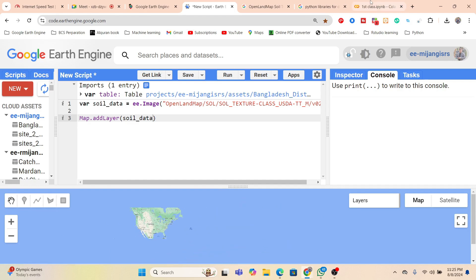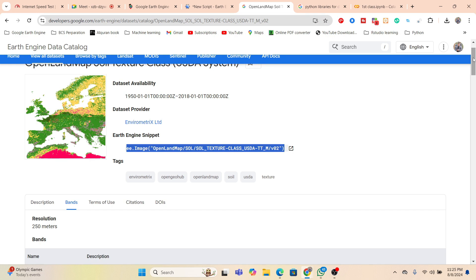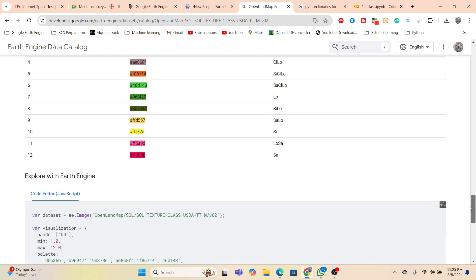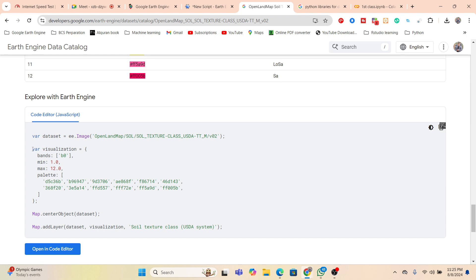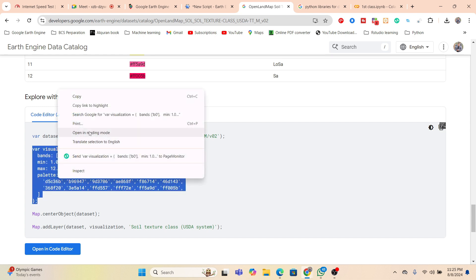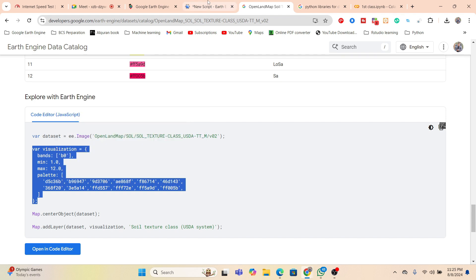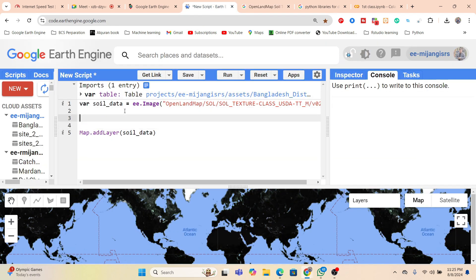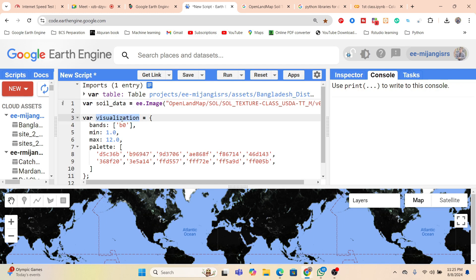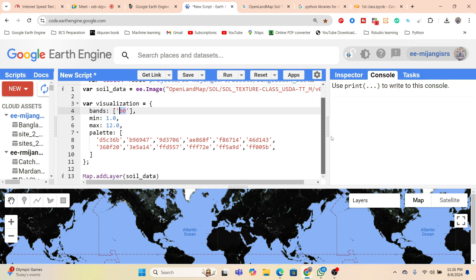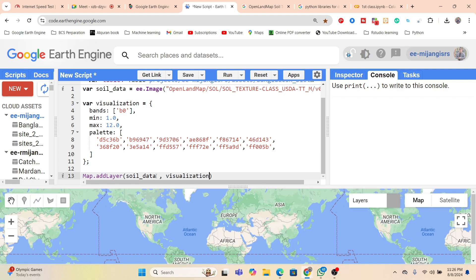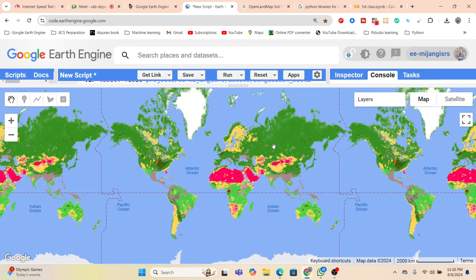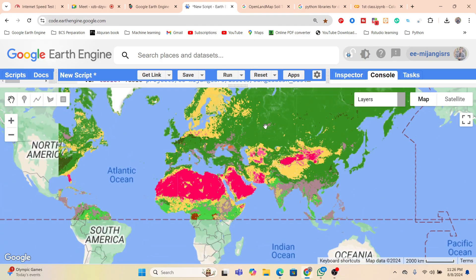We can easily add color — some colors are already defined. I simply copy the color code and paste it in, then copy the variable name for the soil texture at zero centimeter depth, which is B0. After pasting and running, we can easily get the full world soil texture map.